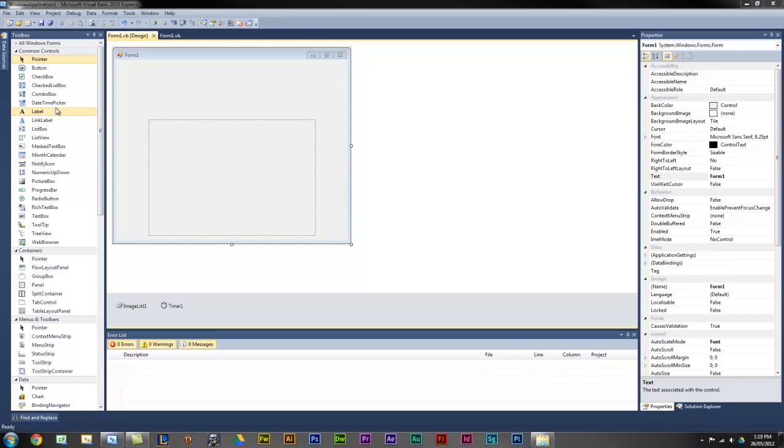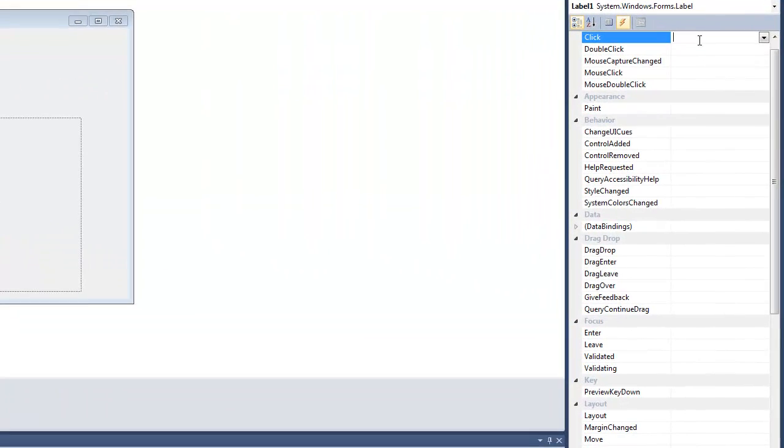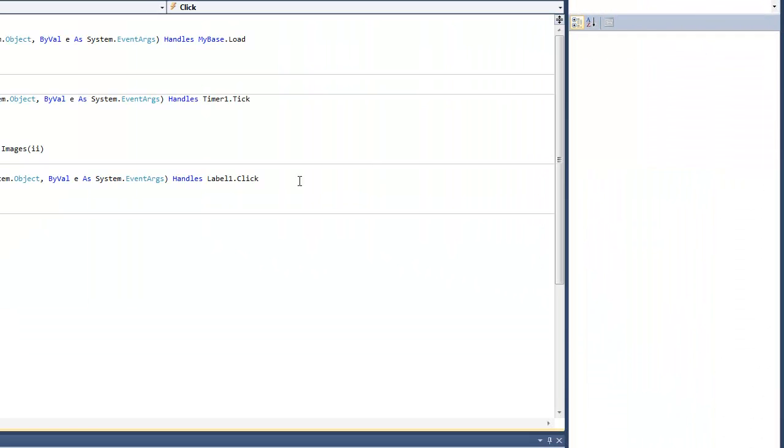First of all, let's imagine that you have a label here and you want it to do something. Lightning bolt, do something on click. You want a message box to come up for an example.